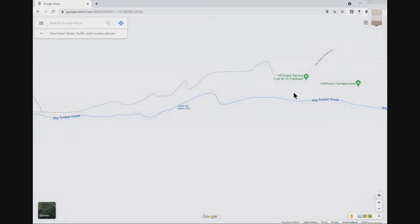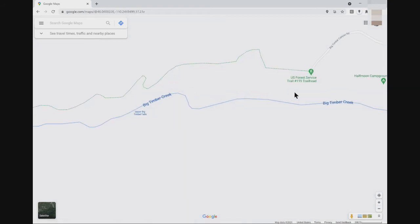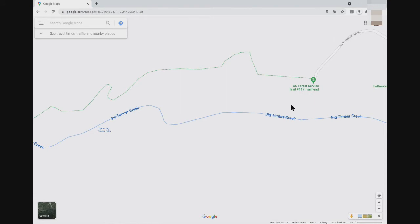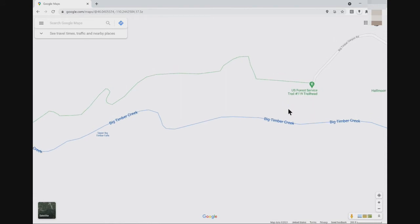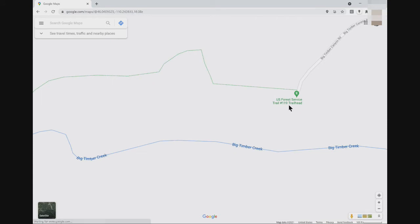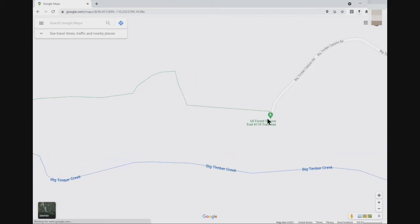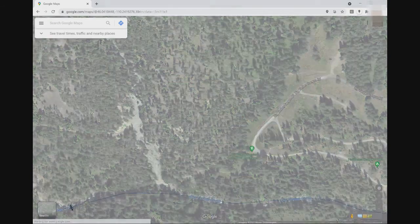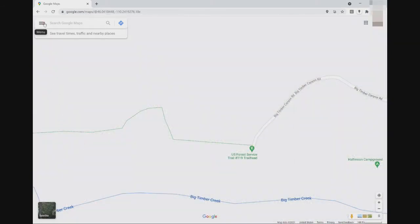As I zoom in, the trail appears as a hash line. We could just measure the length of the hash line, but the line may not be an accurate depiction of the trail. To get a more accurate view, I'm going to use the satellite view to find and measure the length of the trail. I'll click on the satellite button here, or go to the hamburger icon and select satellite view.